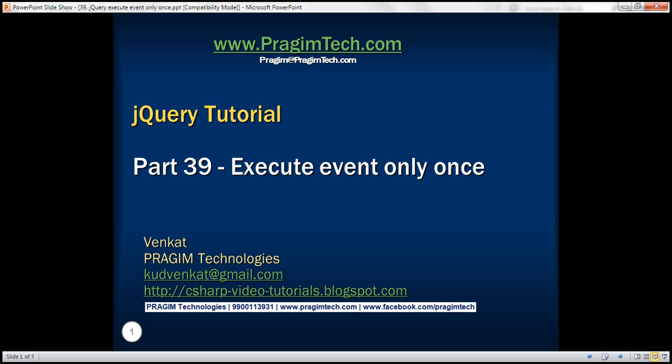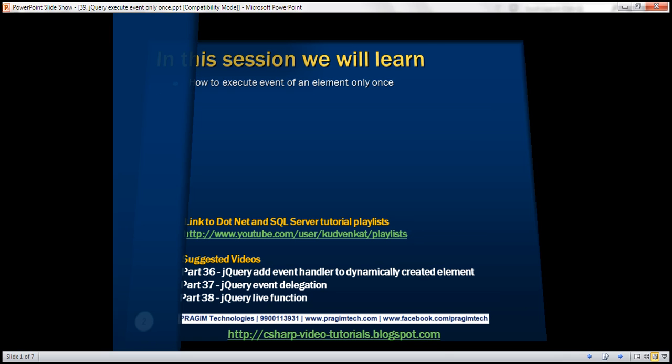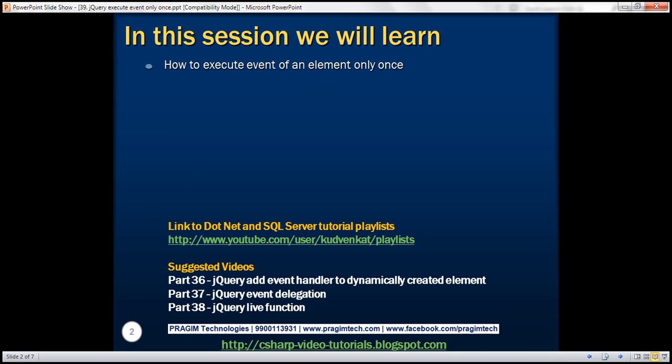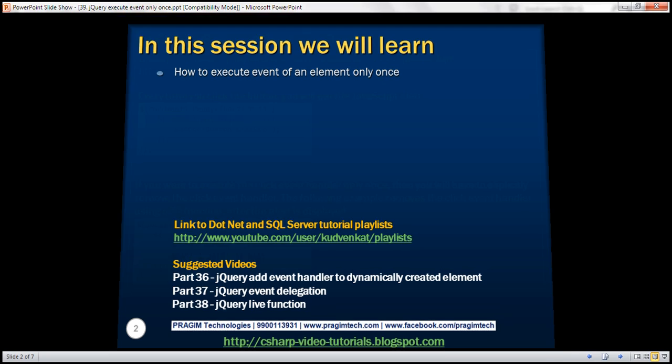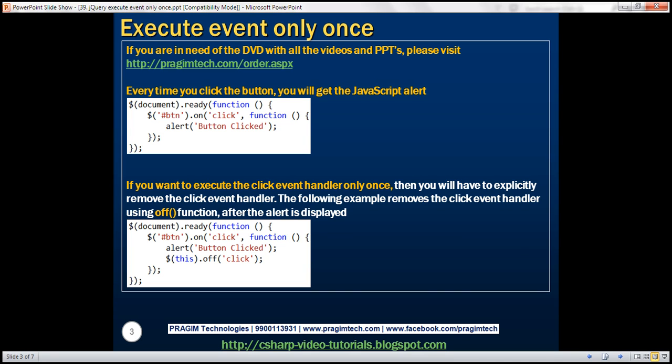This is part 39 of the jQuery tutorial. In this video, we'll discuss how to execute an event handler of an element only once. Let's understand this with an example.